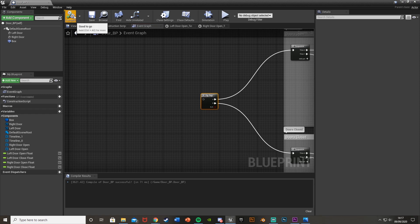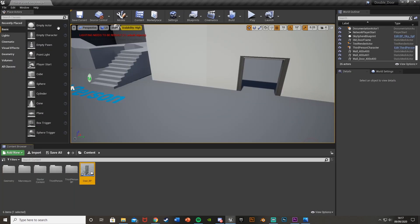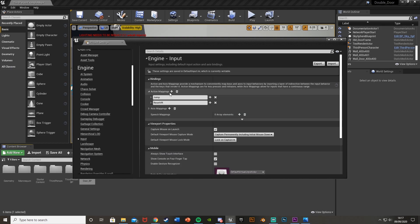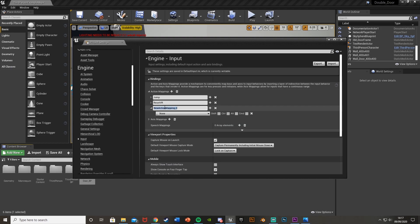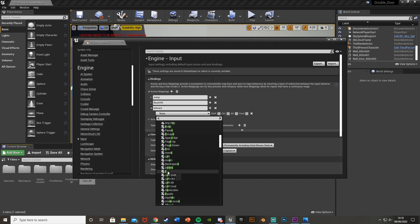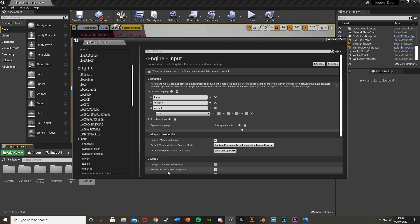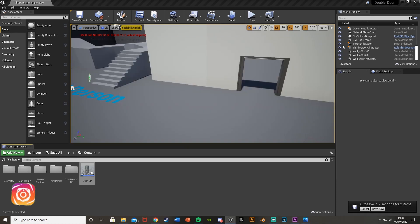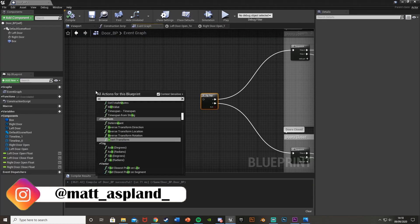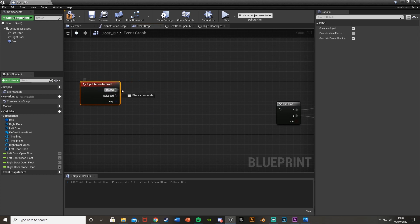Now we'll set up the interaction. Minimize the blueprint, go to Edit > Project Settings > Input, open Action Mappings, hit the plus, call it 'Interact', and set it to E. Using an action mapping means players can rebind it and you can support multiple devices like consoles. Close the settings and go back into the blueprint.